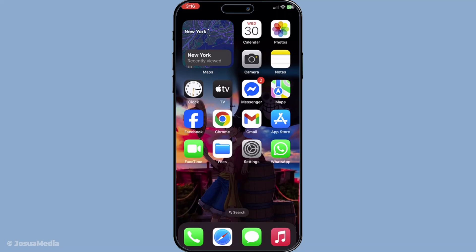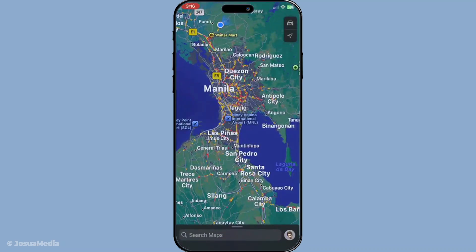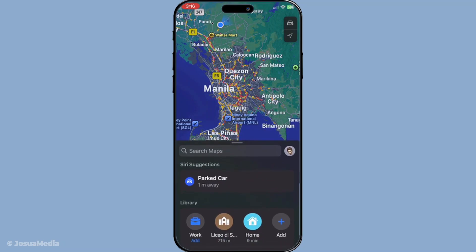First, let's start with clearing your recent searches and directions. It's a simple procedure that can make a world of difference, especially if you're someone who appreciates privacy or just hates digital clutter. Begin by opening the Maps app on your iPhone. Once you have the app open, you'll need to scroll down gently until you come across the section labeled Recents. This area displays all the locations that you've searched for or navigated to recently.